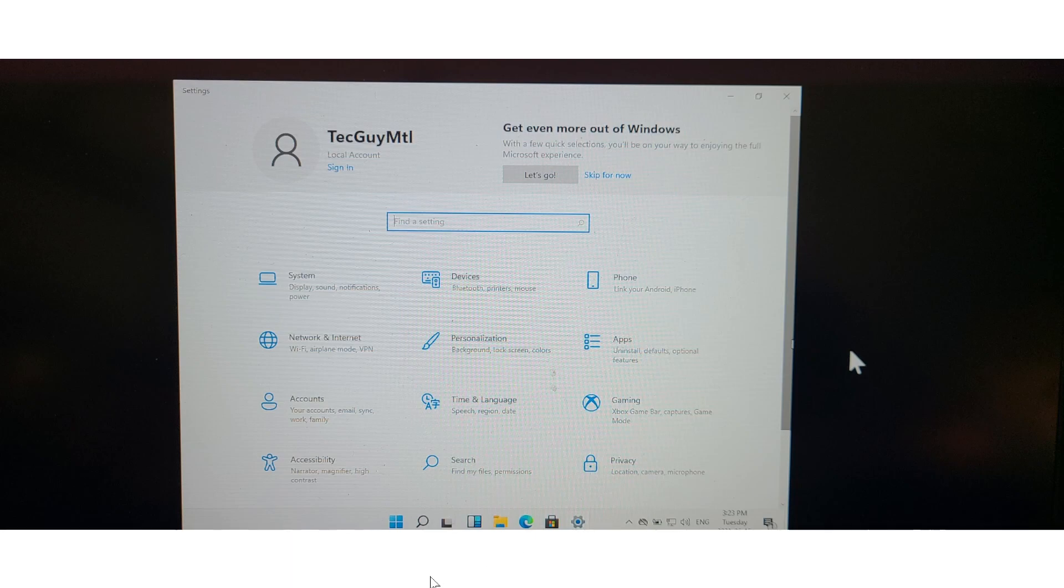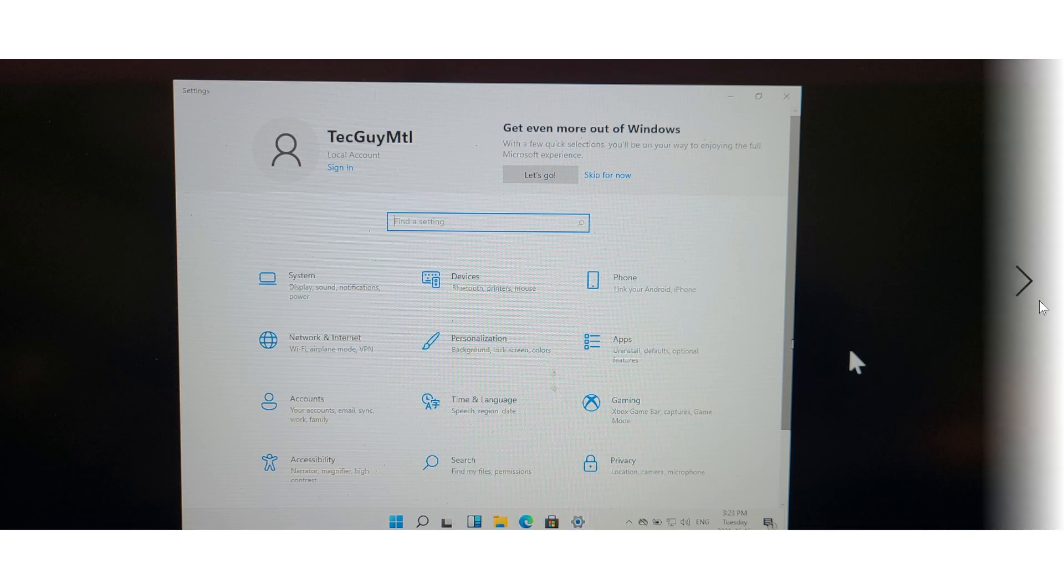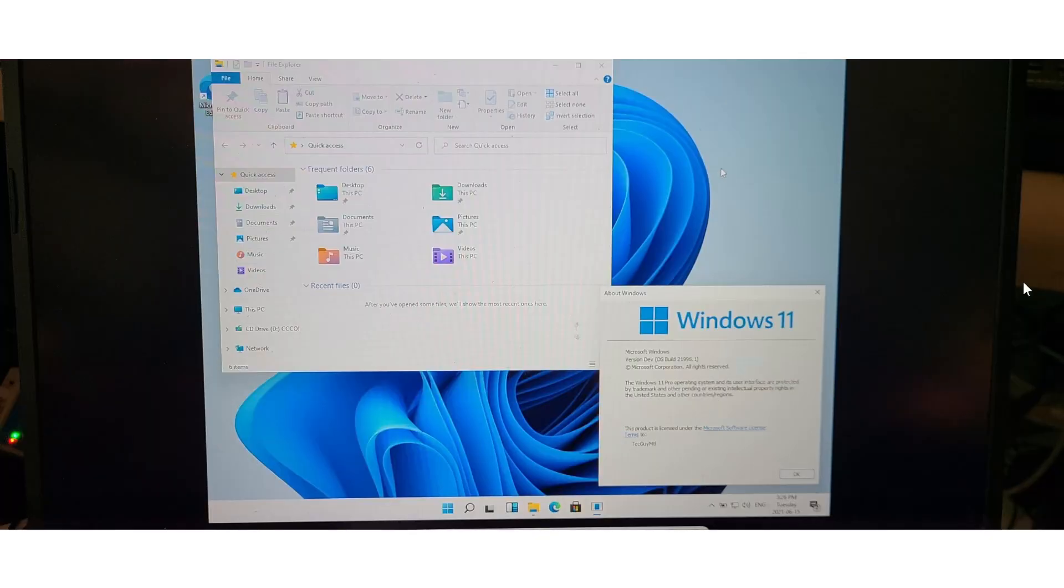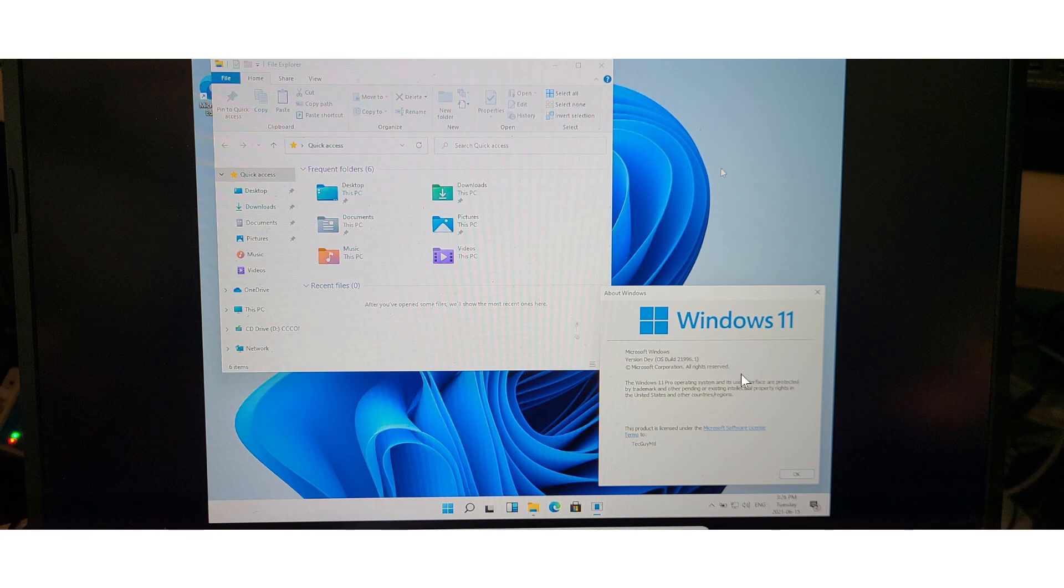The taskbar, the start menu, and everything is centered here at the bottom as you see. This is my desktop. I actually took Winver to get the Windows 11 version here. This is the File Explorer with the brand new File Explorer. So yeah, this is what it is.